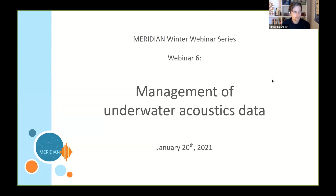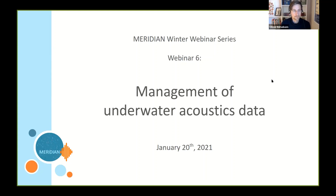I'll slowly get started here with the welcome, but first I just wanted to check that we are recording. Yes, indeed. Perfect. All right, as the last few participants log in, I'll just give this brief welcome address. Hello everyone, my name is Oliver Kirsabom and I'm the senior staff scientist on the Meridian project, and on behalf of the Meridian team I'd like to welcome you to the sixth and next-to-last webinar in a series of seven webinars that we've been hosting this winter.